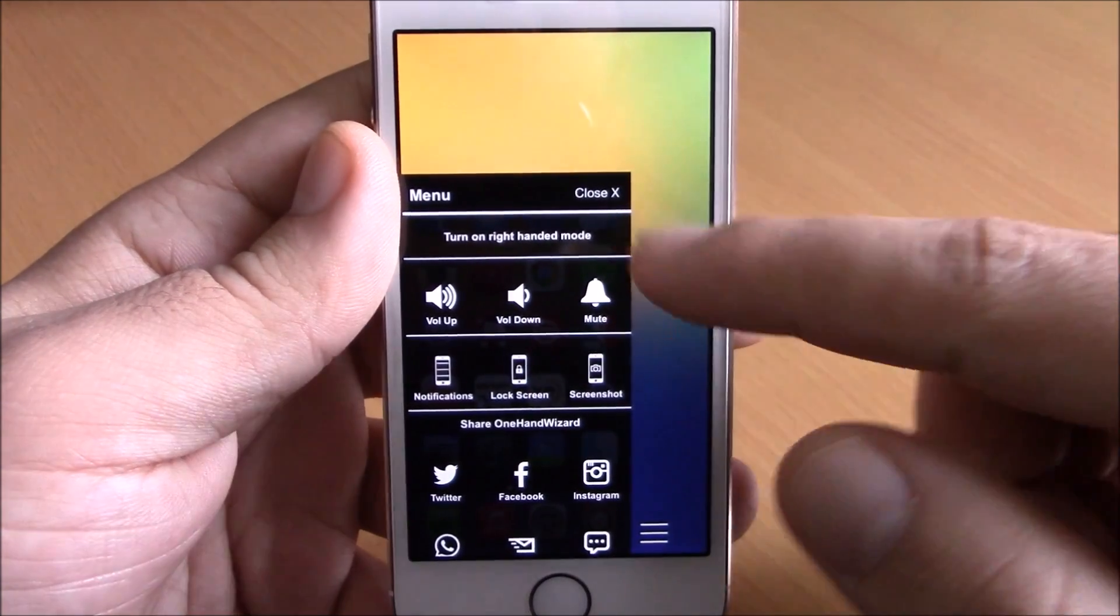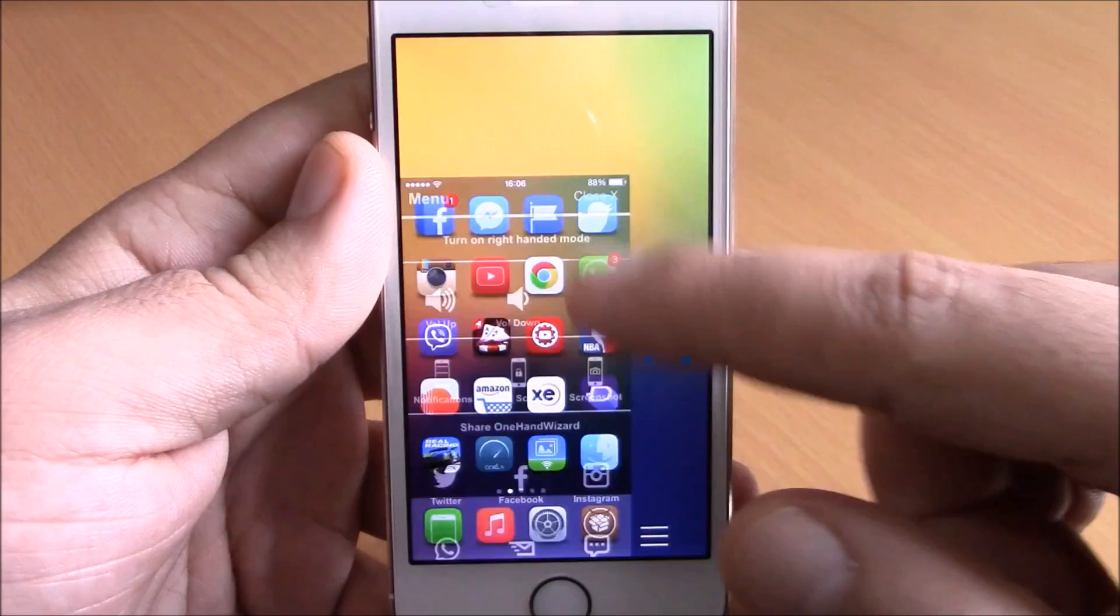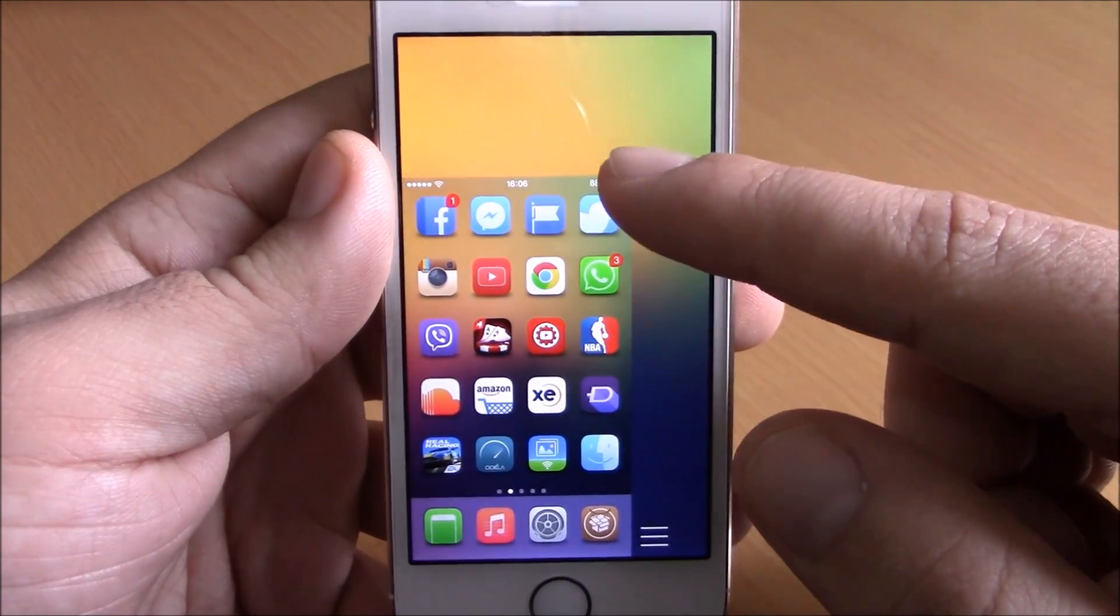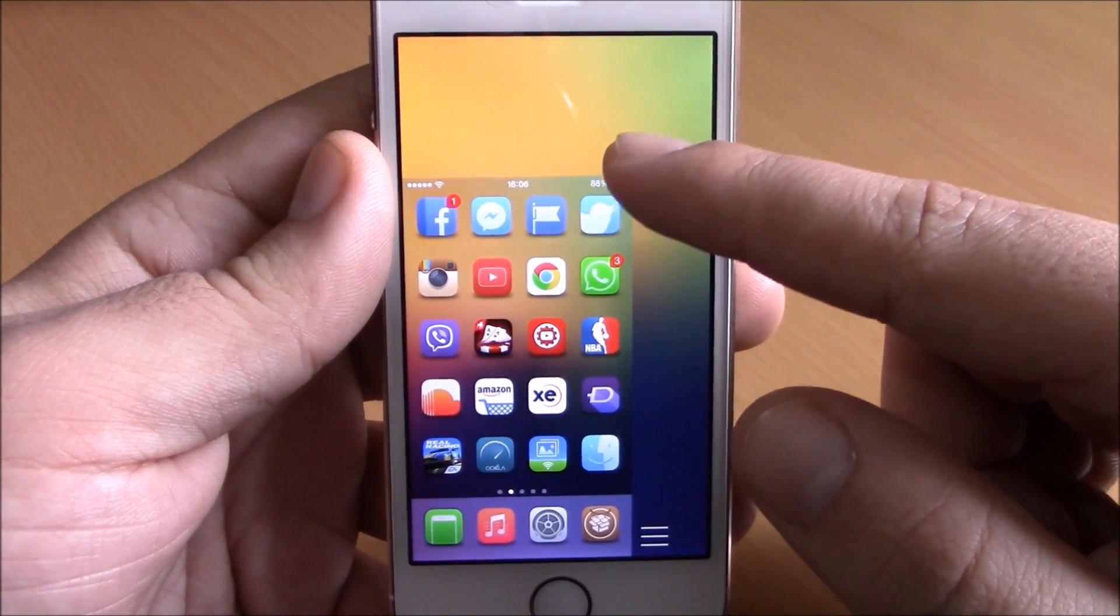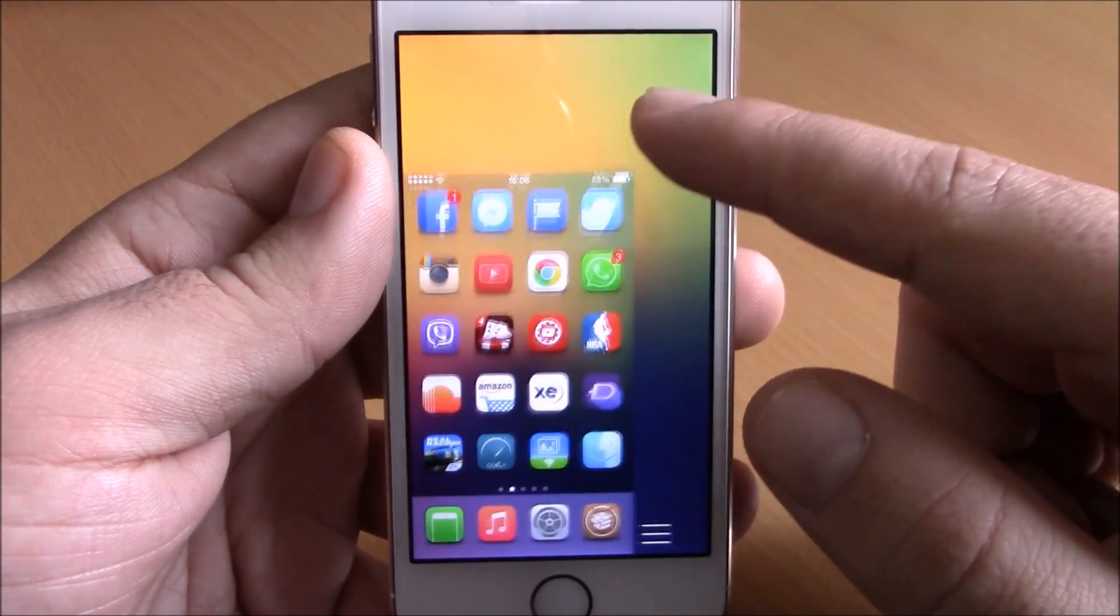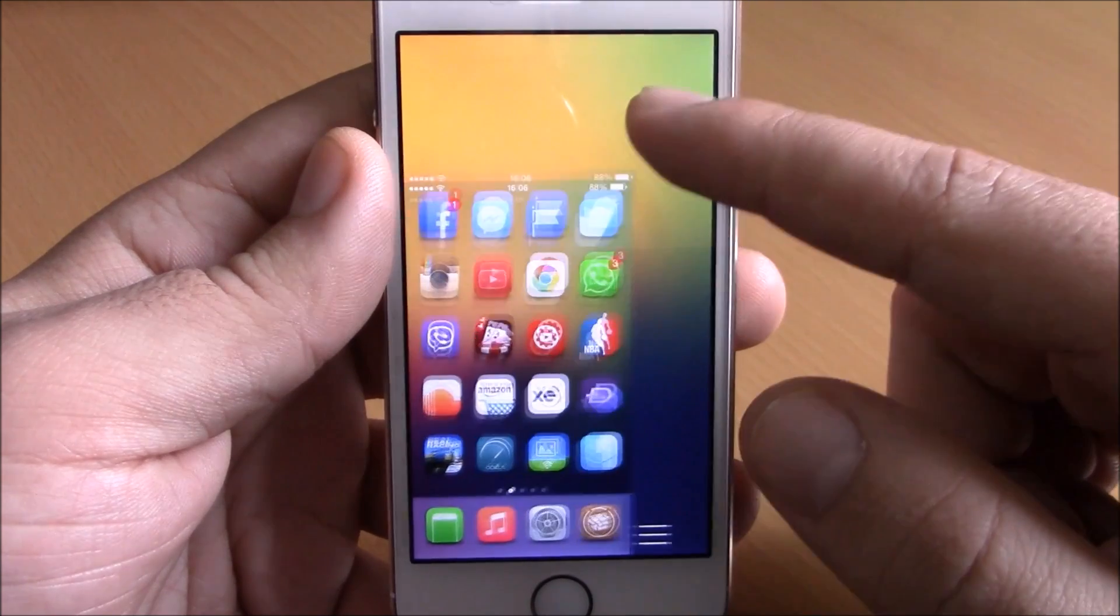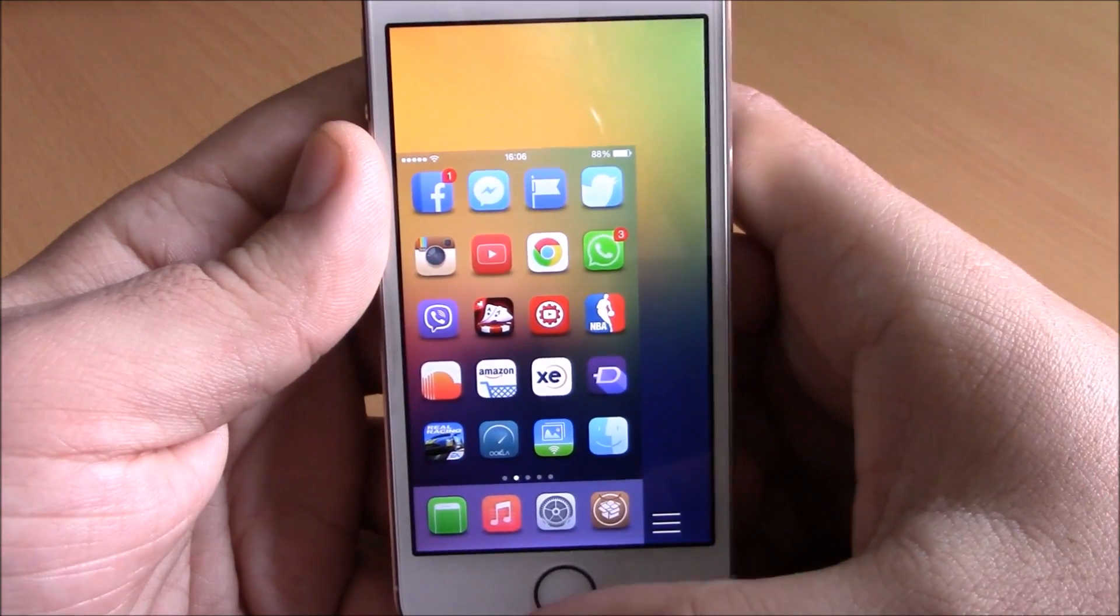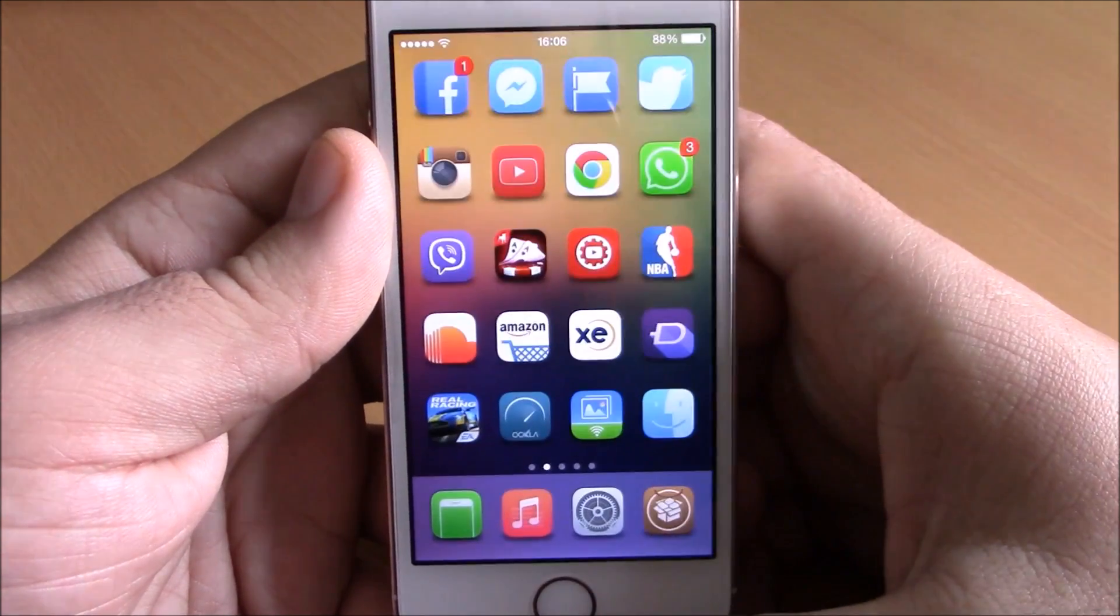And here you have a close button to close it. You can also change this size, just drag it here and you can make it smaller or bigger. And if you want to dismiss it, just double tap on the home button again.